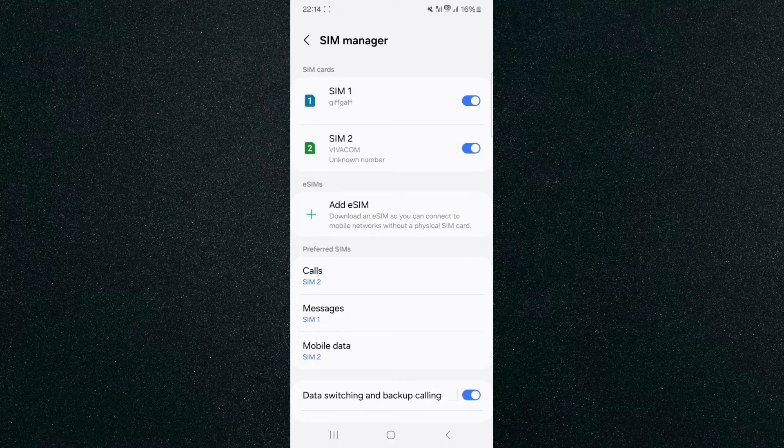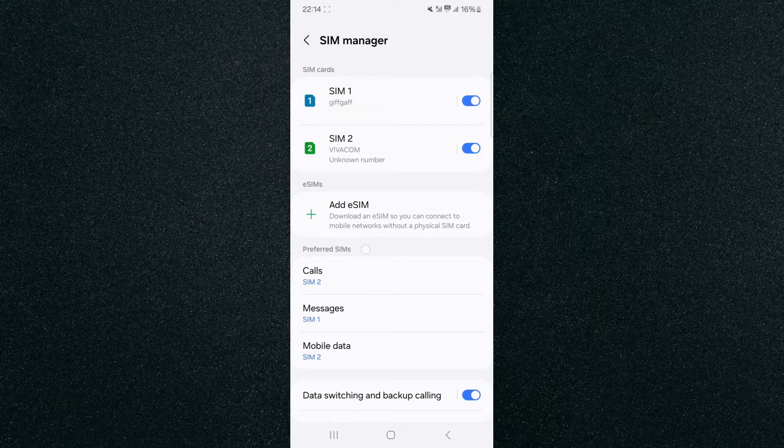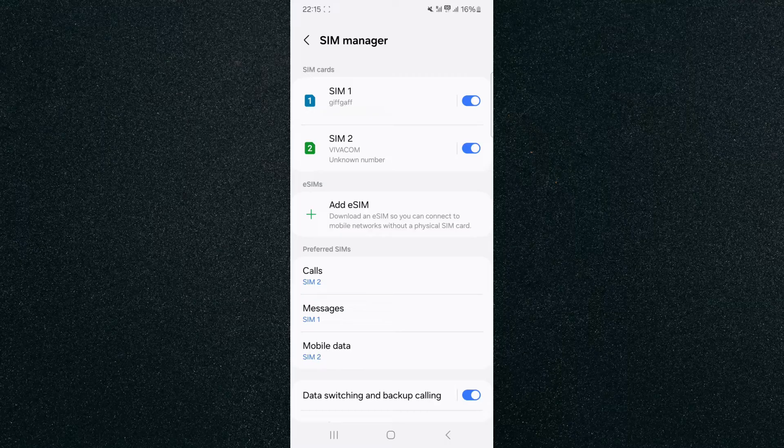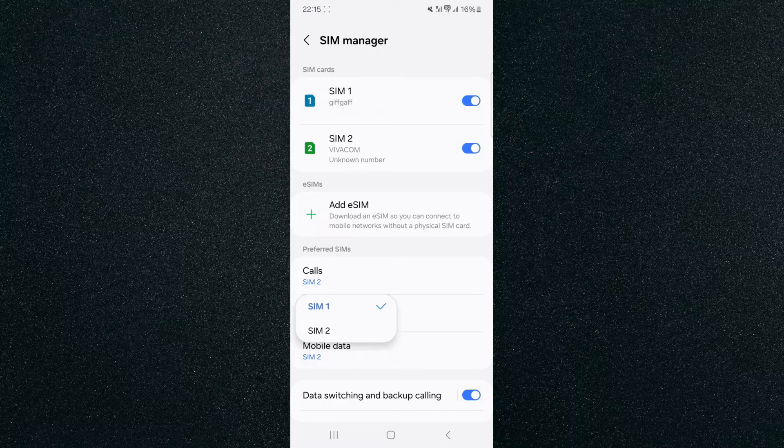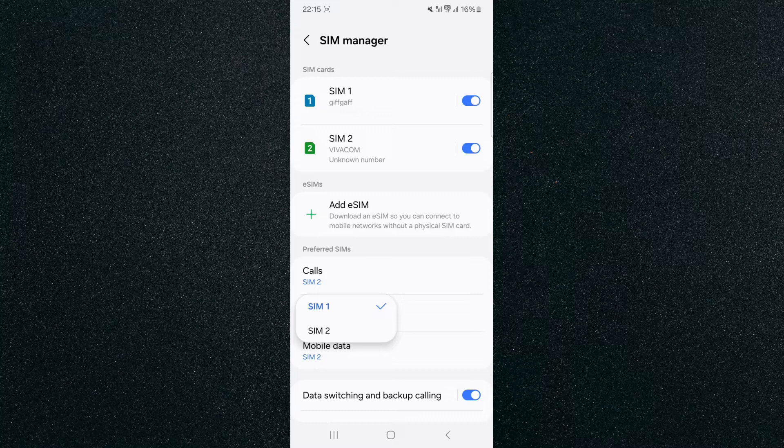And if you take a look right in the middle here, it says preferred SIMs: calls, messages, and mobile data. If you want to pay attention to messages, which is the middle one, tap on that, and basically choose the SIM card that you want your mobile device to use by default when it comes to text messages.